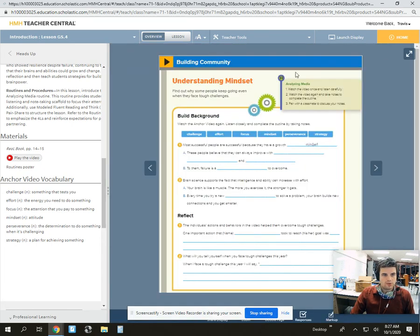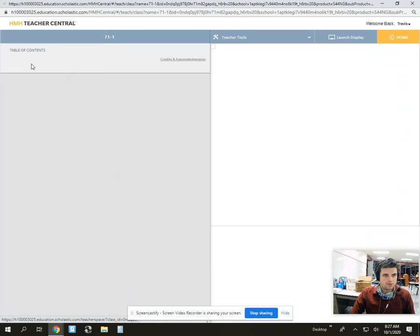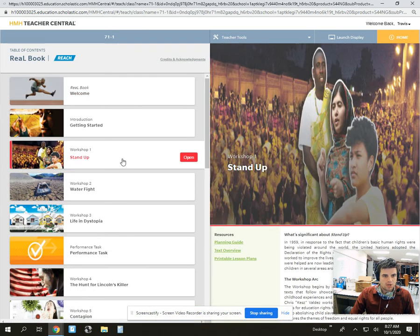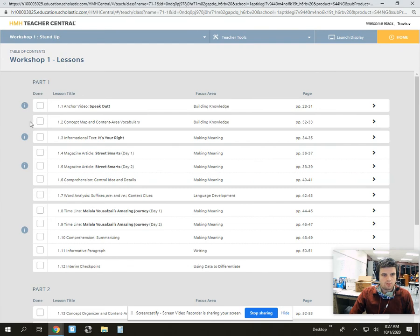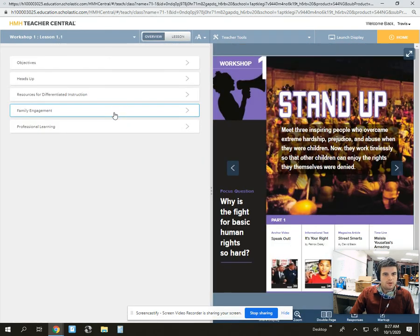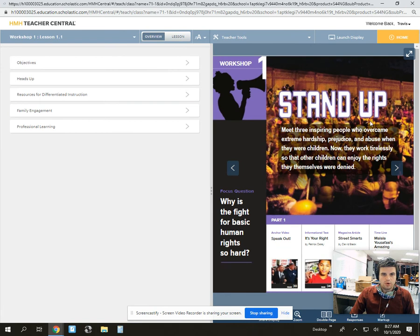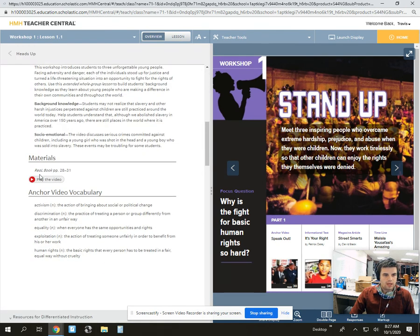Just to show you one more time — if we go back to our table of contents and pick Workshop 1, which we'll all be at in a couple weeks, you'll find the anchor video is up there at the top. It'll load up Workshop 1.